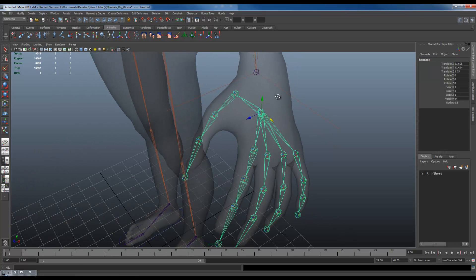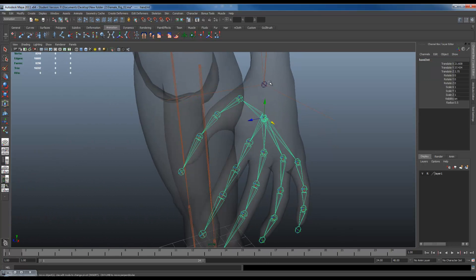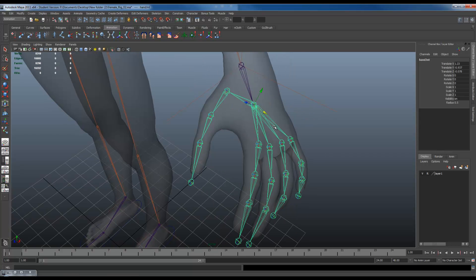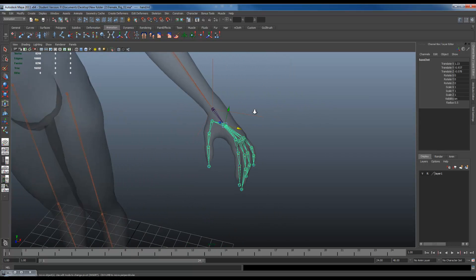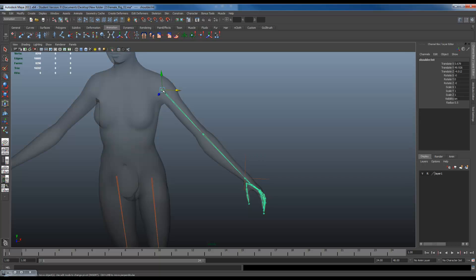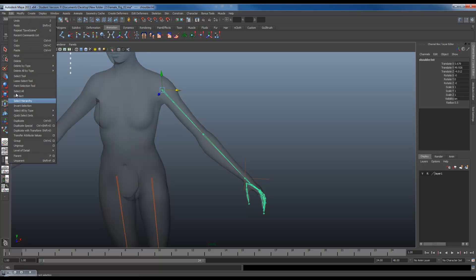I'm going to click on this hand, shift click the wrist, press P, and now they're parented. Now I'm going to duplicate this to the other side. Duplicating the arm is a bit different from the leg because it's technically a mirror. Whatever you do, do not use duplicate special for the arm. Do not use this no matter what.